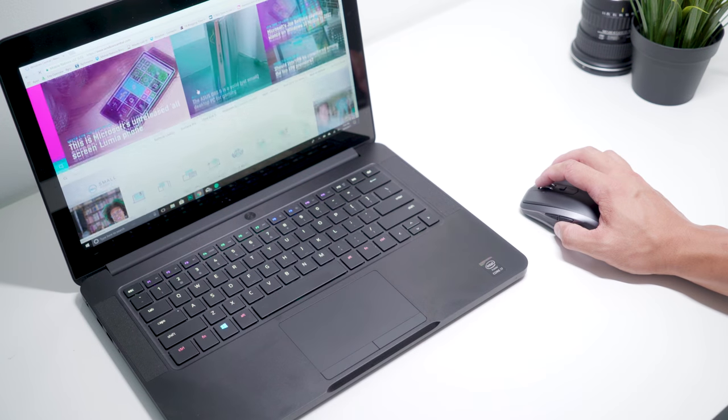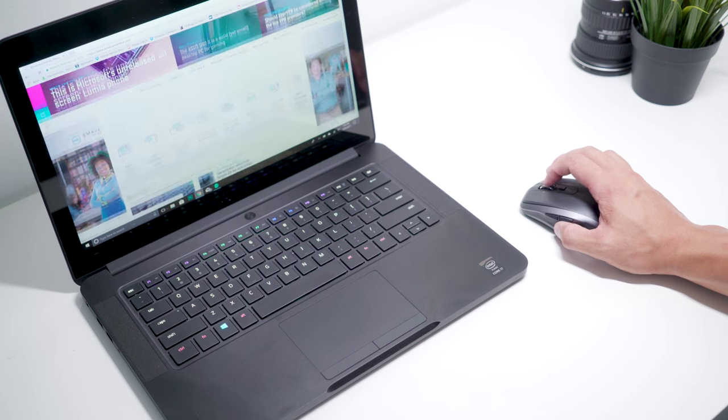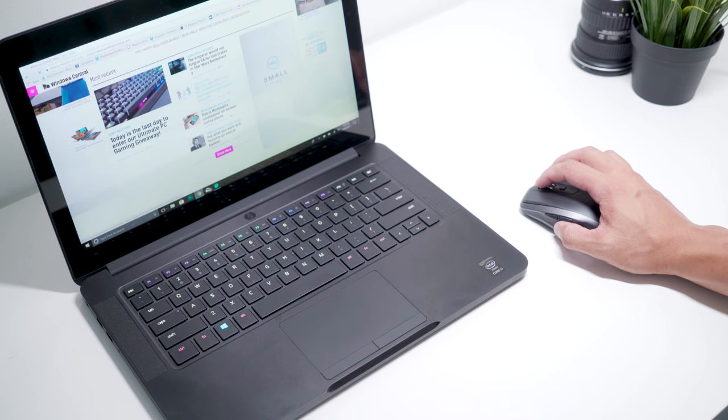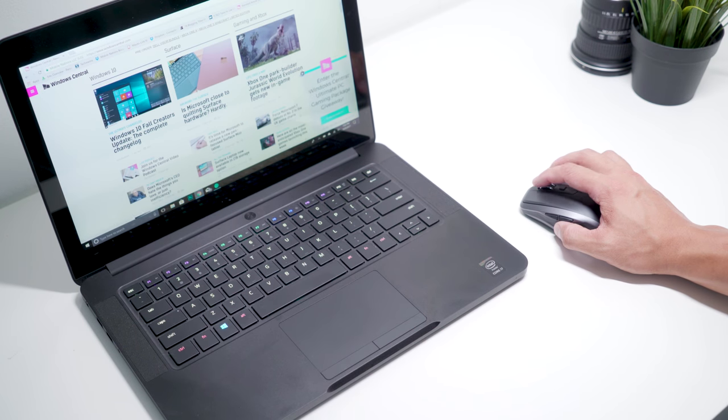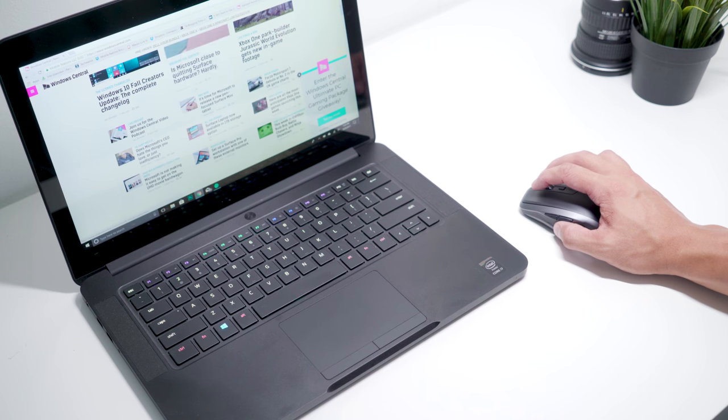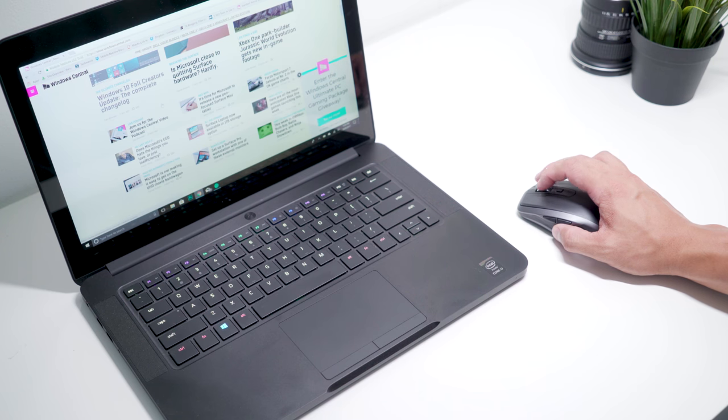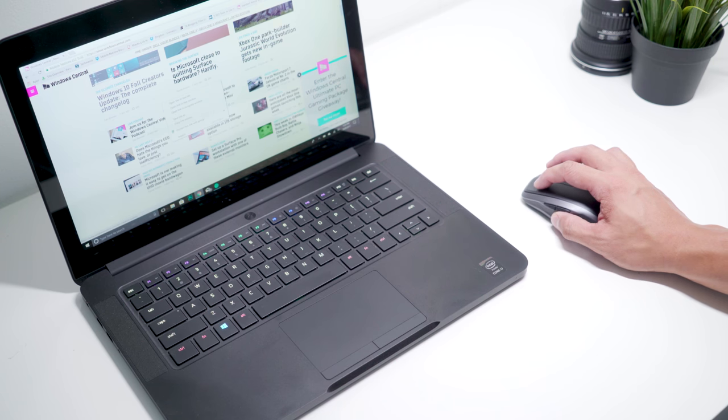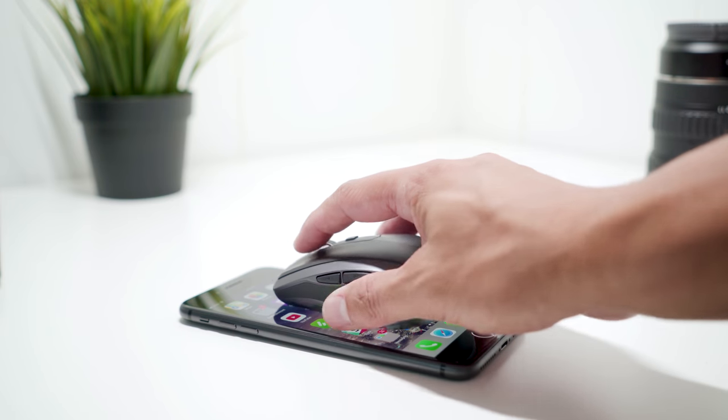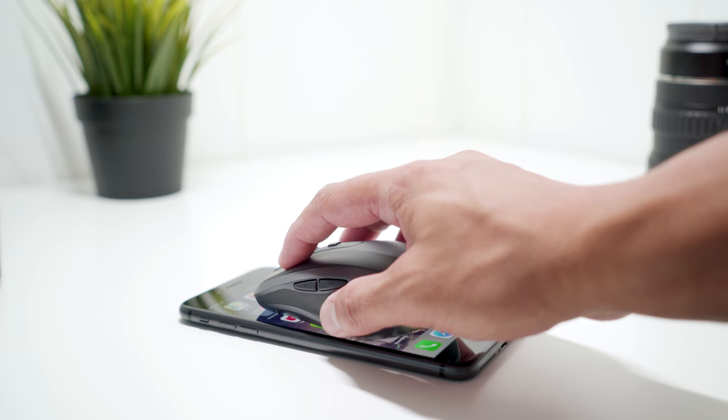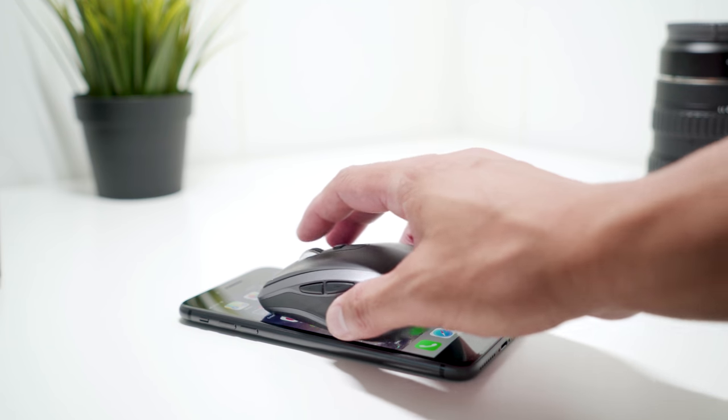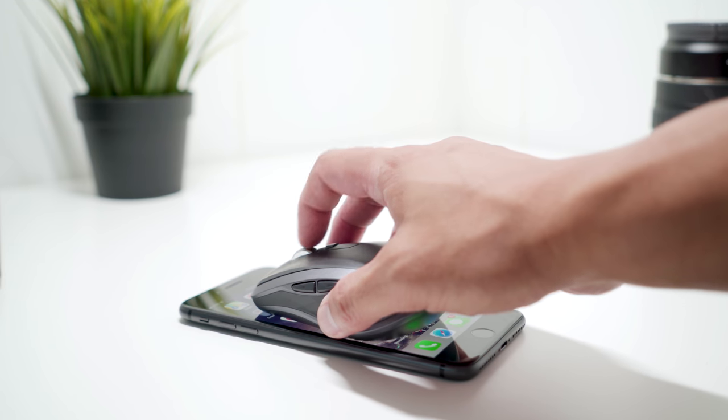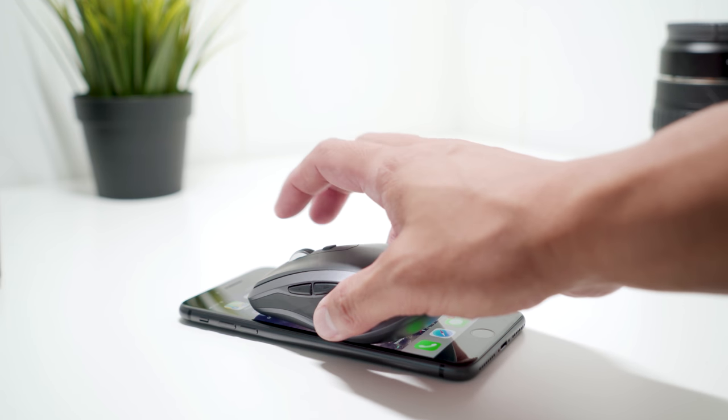The MX Anywhere 2S has a 4,000 DPI sensor that works on a lot of surfaces, but it did have a hard time when I tested on a hotel glass table. If you're using it on a glass surface, Logitech points out that it has to be thicker than 4 millimeters.